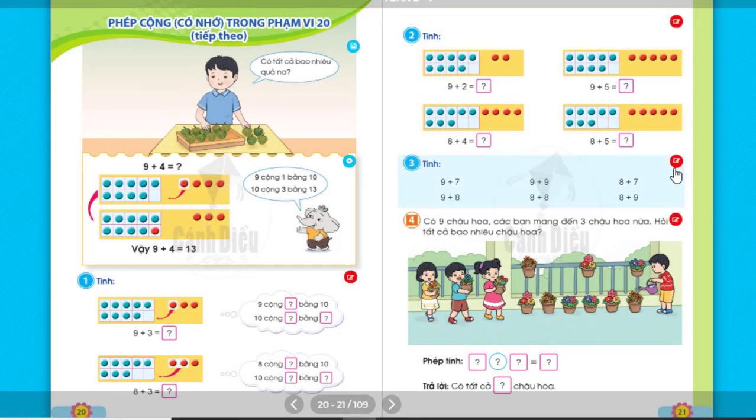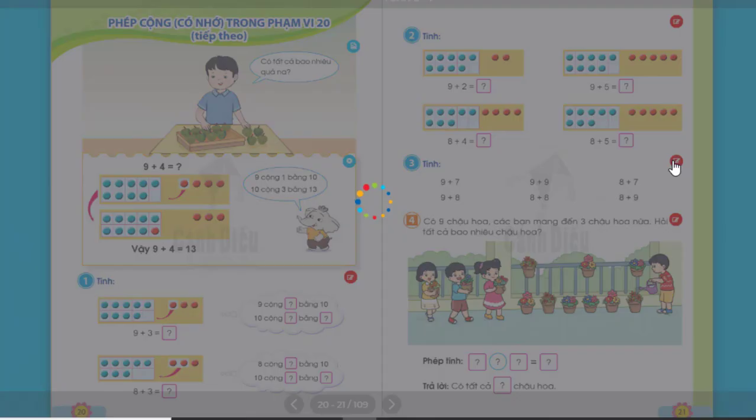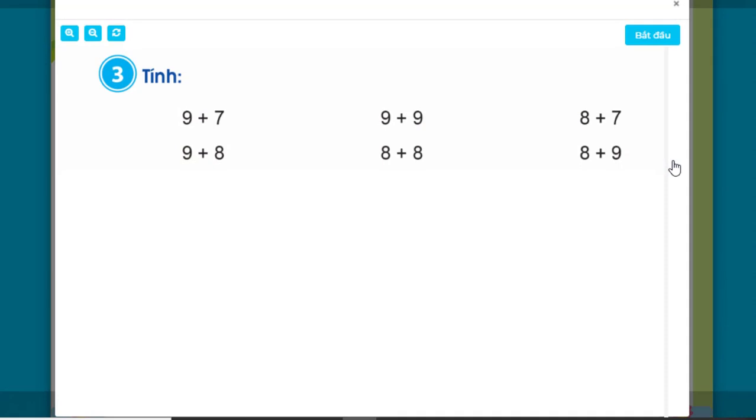Exercise 3: Calculate 9 + 7, 9 + 8, 9 + 9, 8 + 8, 8 + 7, and 8 + 9.